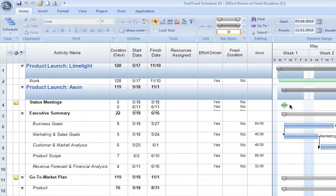If we double the number of resources, so we assign two resources to that task, it will still take a total of eight hours to finish. However, because the resources can work at the same time, they'll each work four hours, which means it will actually cut the duration in half to half of a day.